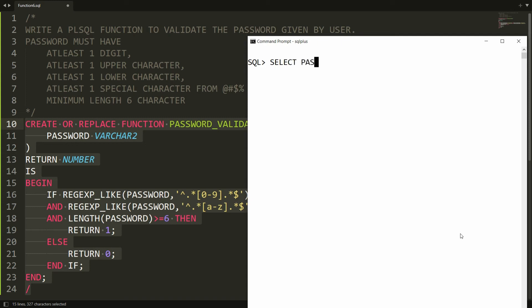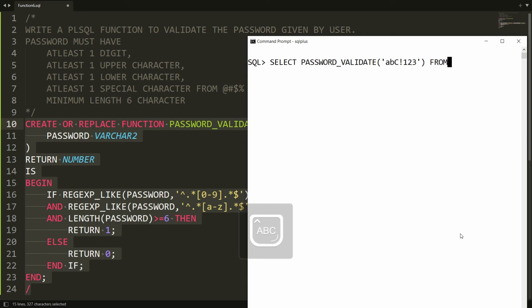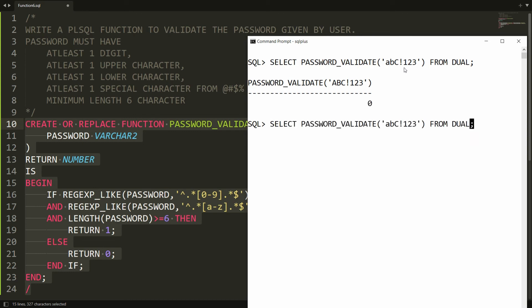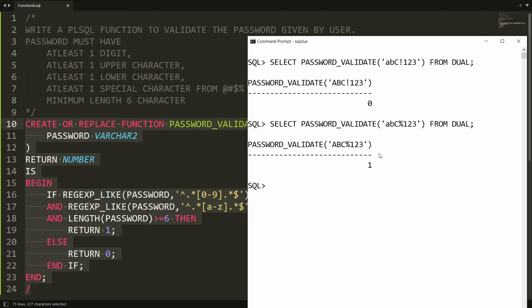Now it's time to execute the function. Write SELECT password_validate(...) FROM dual and provide a password. For example, I provide an invalid password like 'abcC!123' — using an exclamatory mark. I get 0 because the exclamatory mark is not in our special character set.